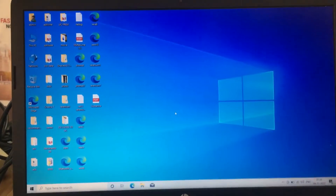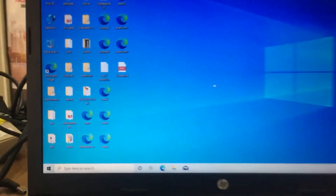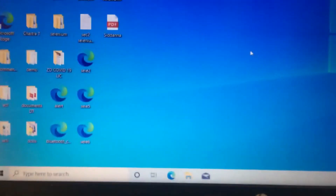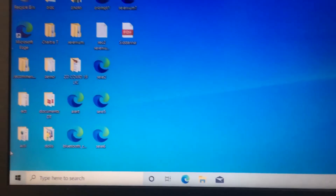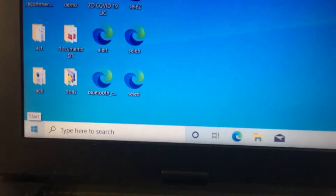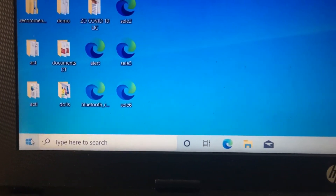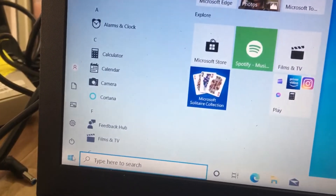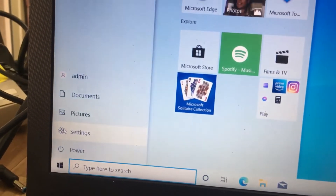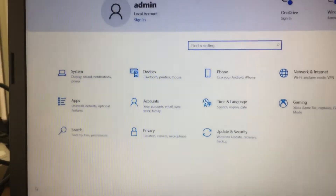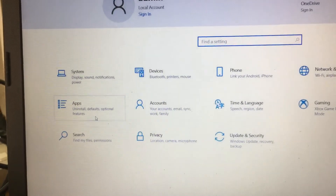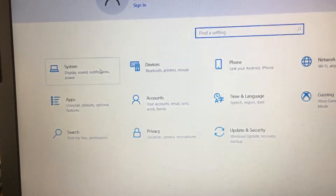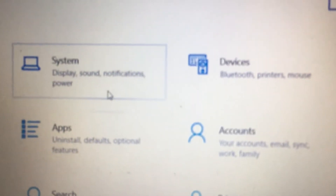Hi friends, now I will show you how to do this on small setting. Go to the Start menu and then click Settings. In the Settings window you get an option called System — System, Display, Sound.